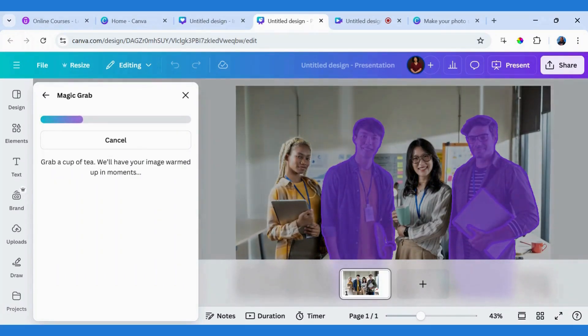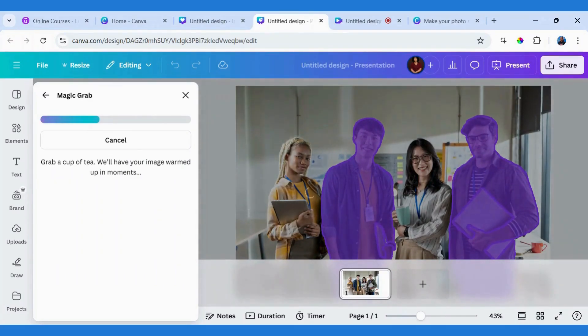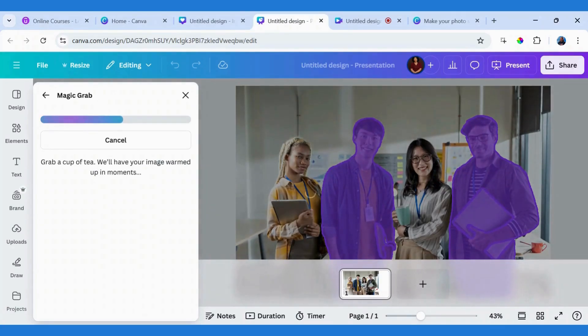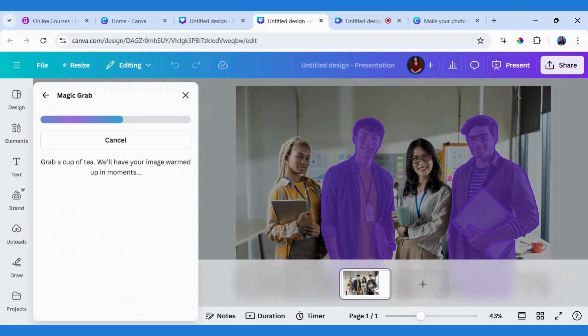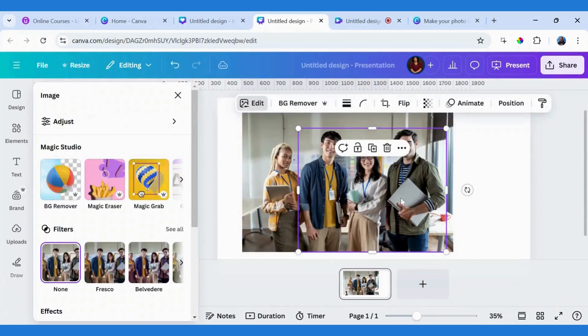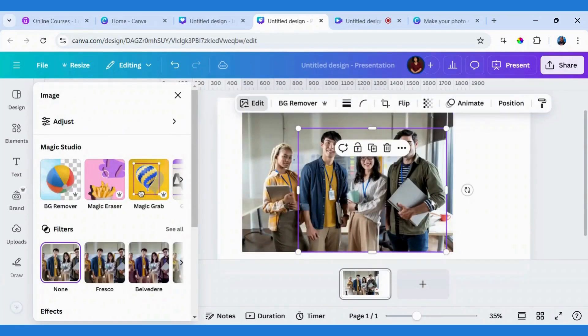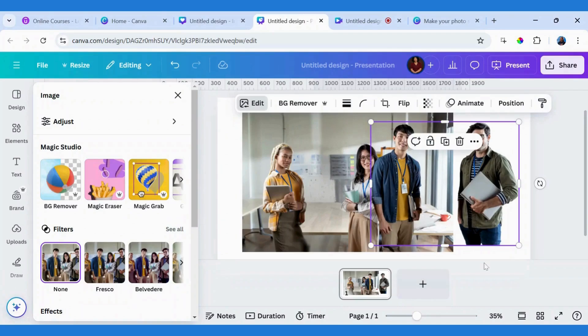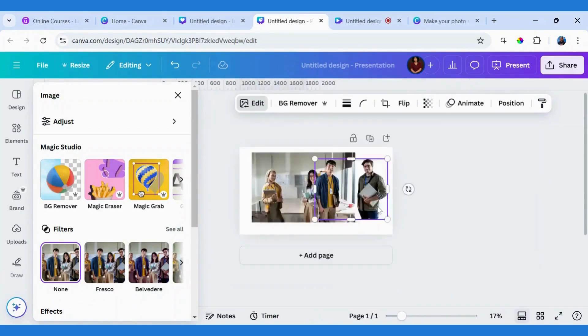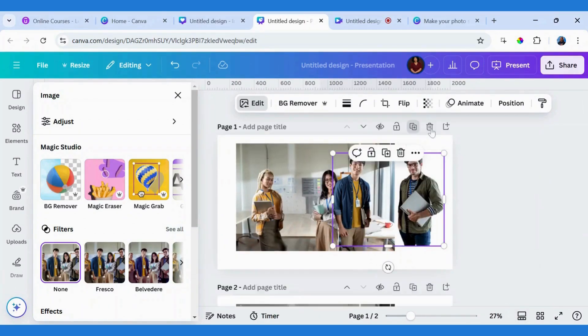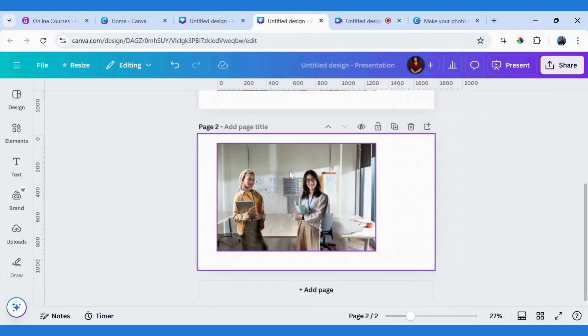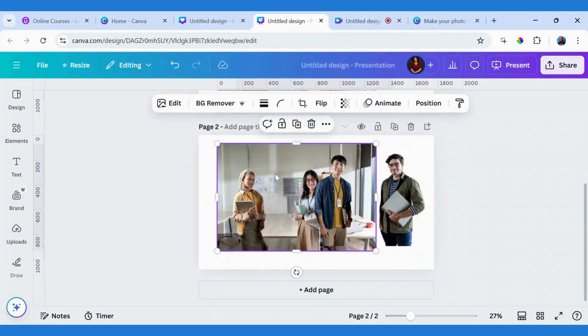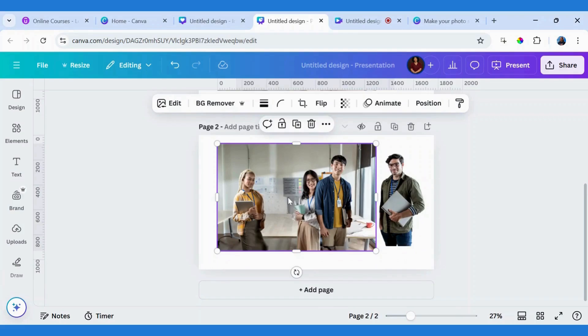Magic Grab is an AI-powered feature in Canva, so you can use it to grab any image at all from the group. Now I have these two images grabbed. What I just have to do, let me duplicate this page so I can have them on a separate page.